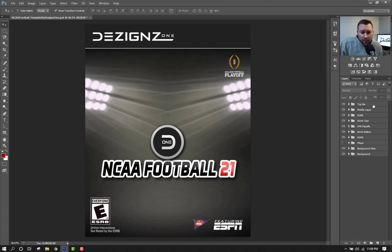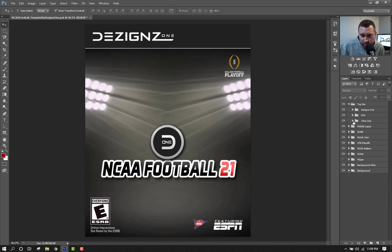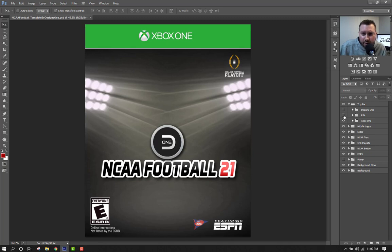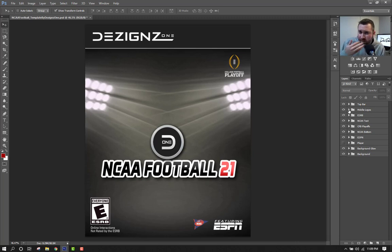Anyway, this is just the template video. As you can see I've got Photoshop open and as of right now we're just calling it NCAA Football 21 — we don't know when it's coming out or if it's going to come out yet, but that'll be easily editable. Starting at the top: if you expand the top bar you can see the Designs One header, but you can click the little eyeball to take it off and see the PS4 header as well as the Xbox One header, whichever one you prefer.